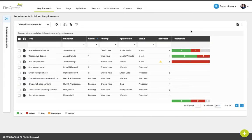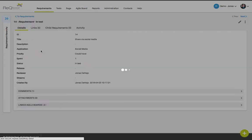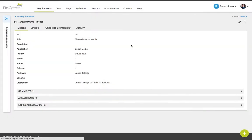If you'd like to edit a requirement, click the requirement in the list. Then use the edit icon located in the upper right corner.